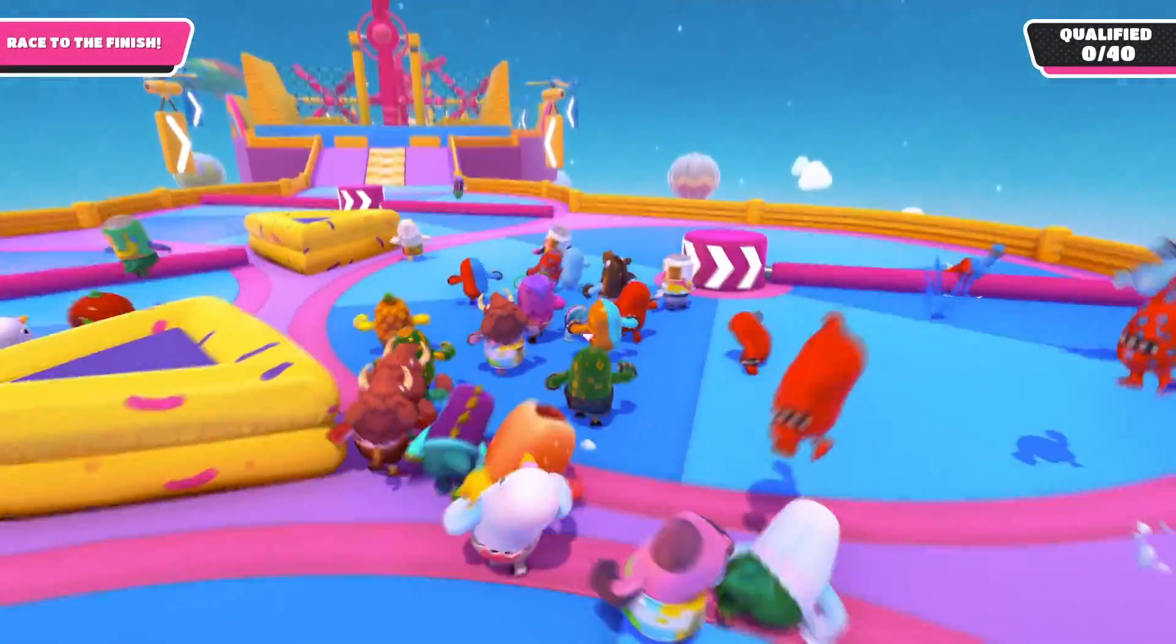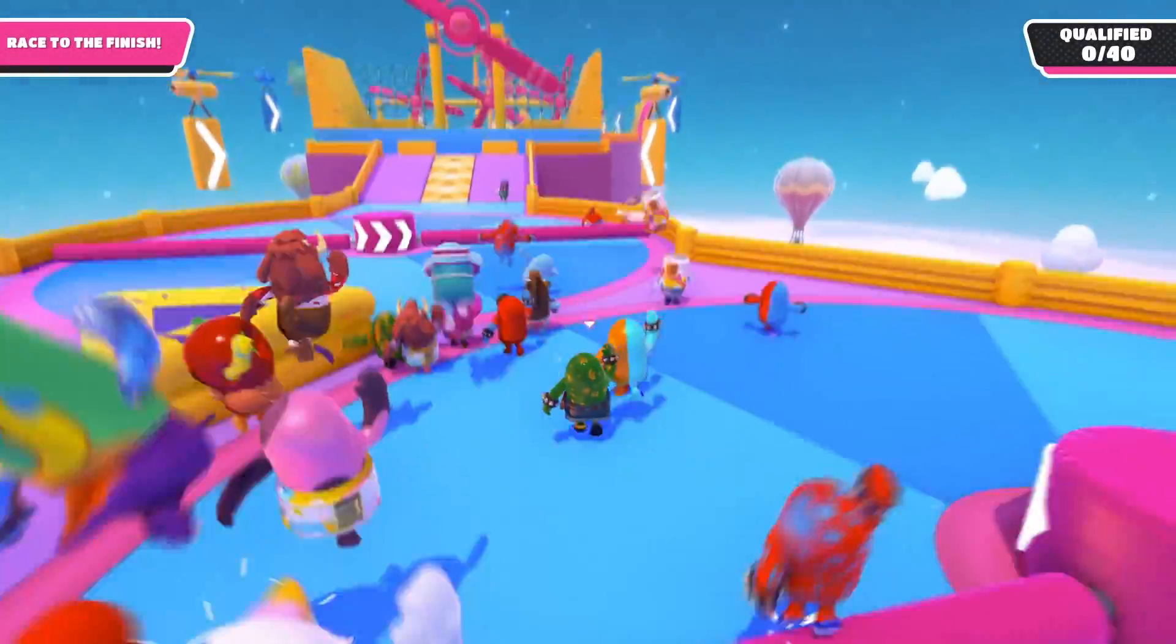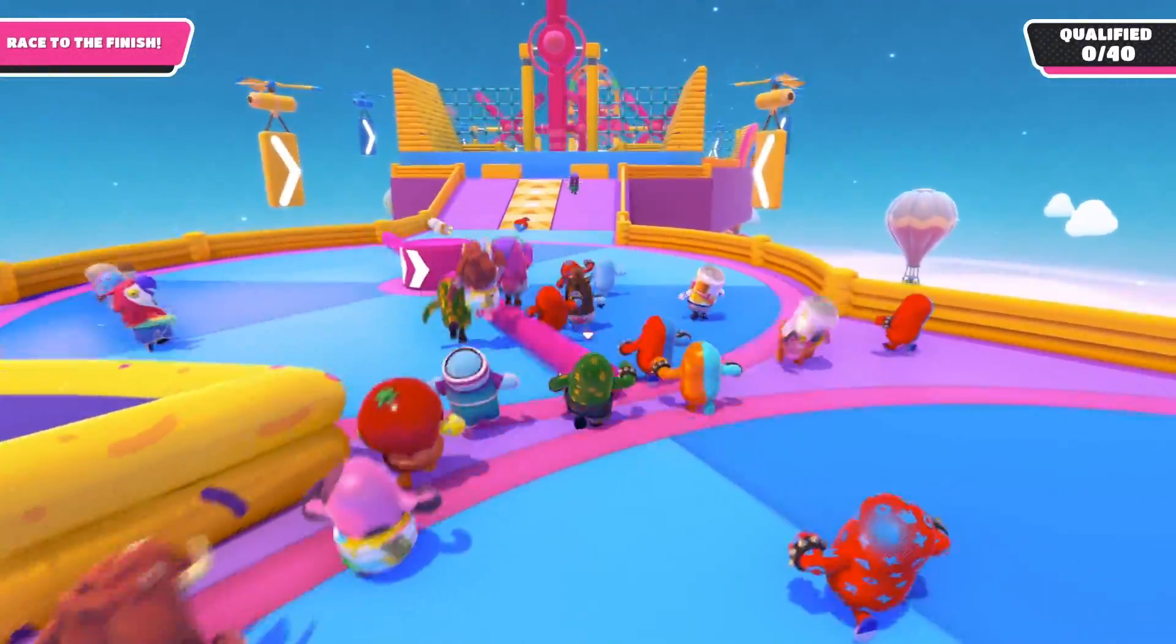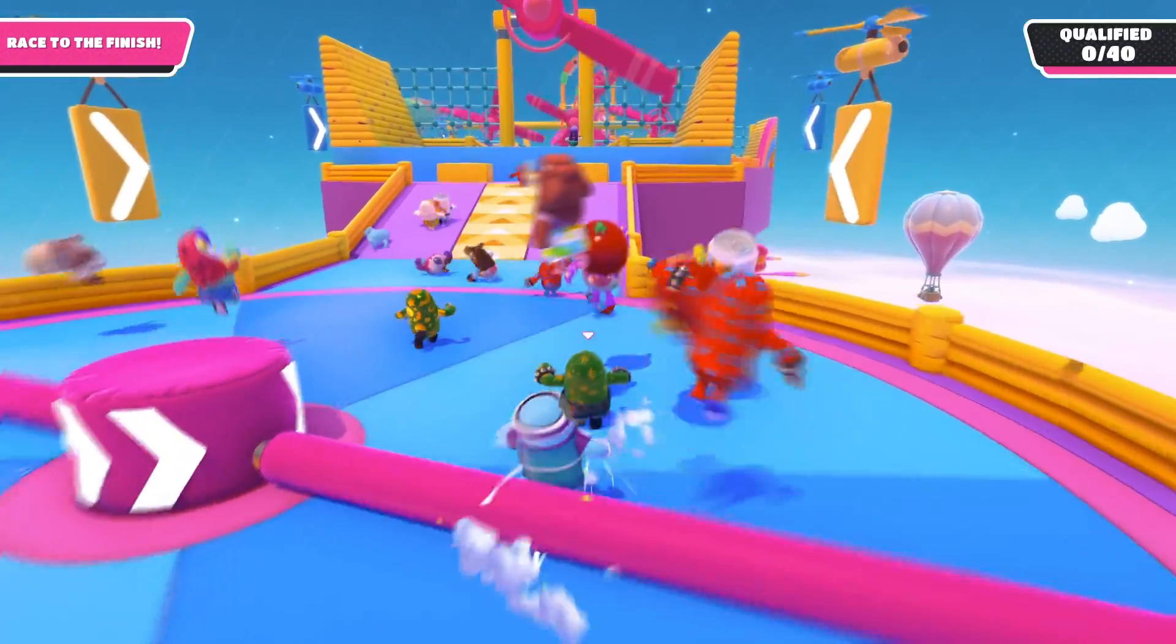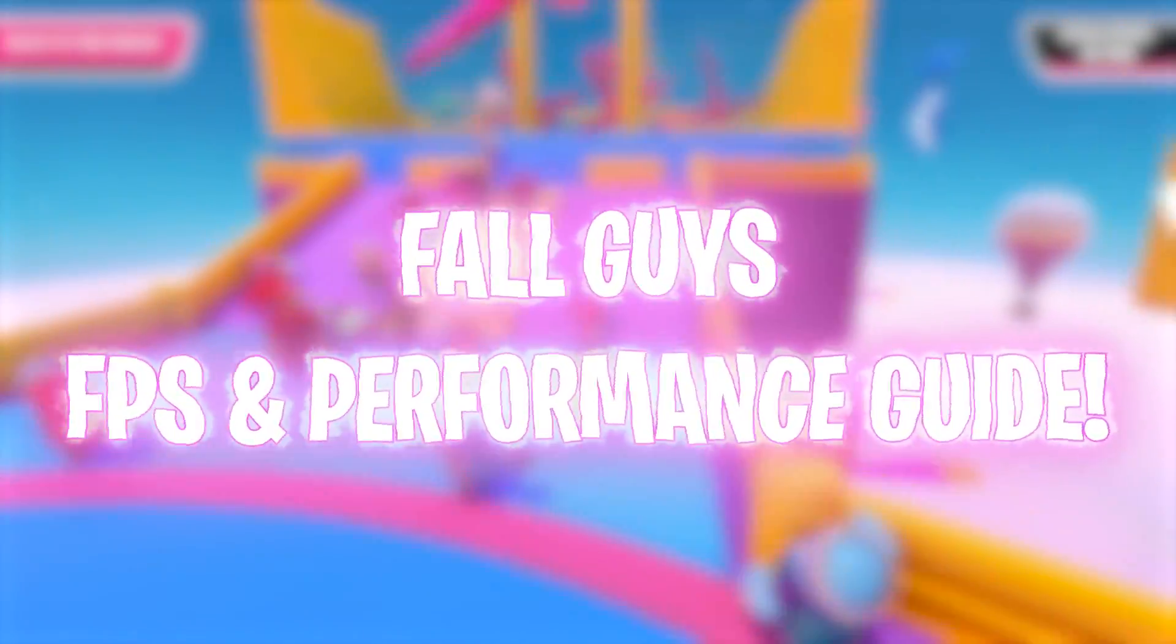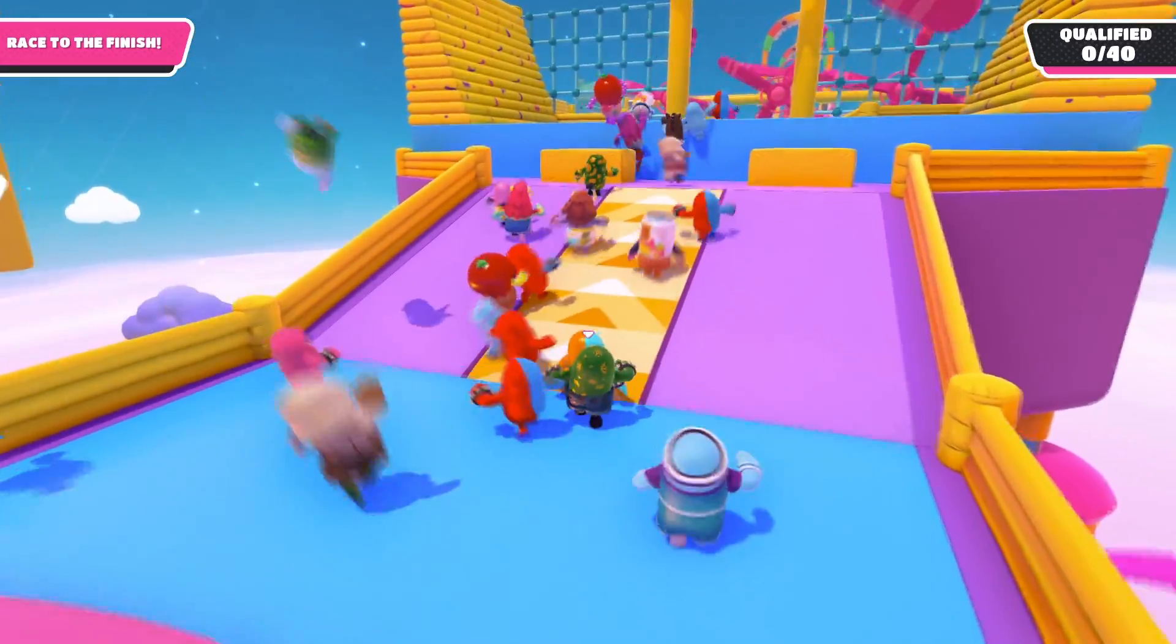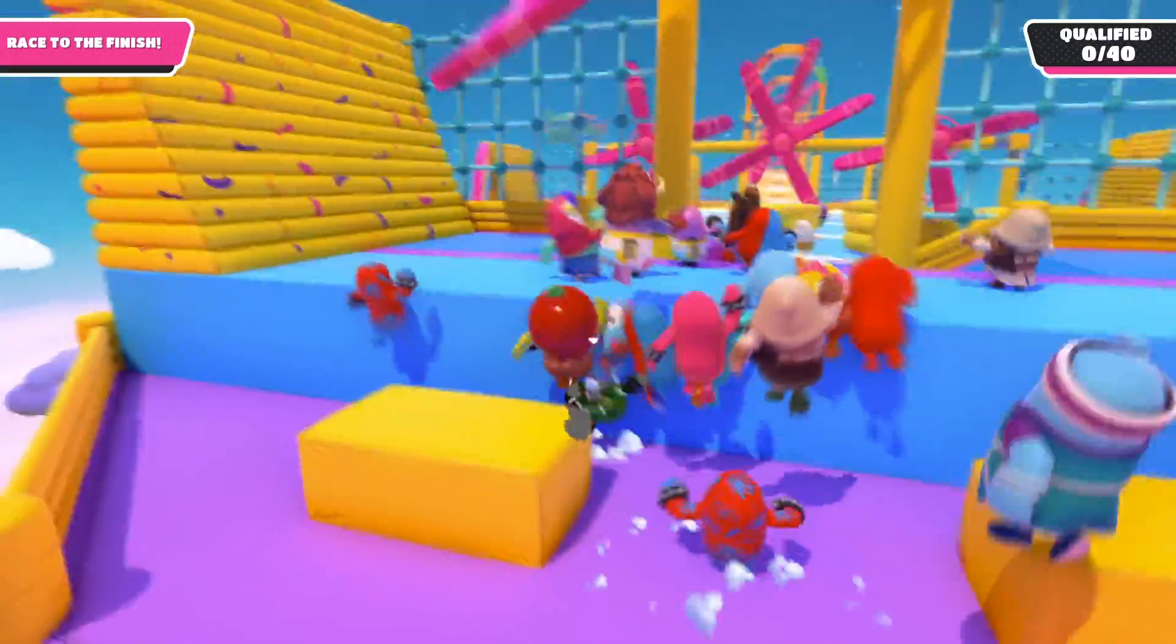Hey what's going on people, Bearfox here and welcome back to another brand new video. In today's video I'm going to be showing you guys the best settings to get more FPS and performance in Fall Guys.